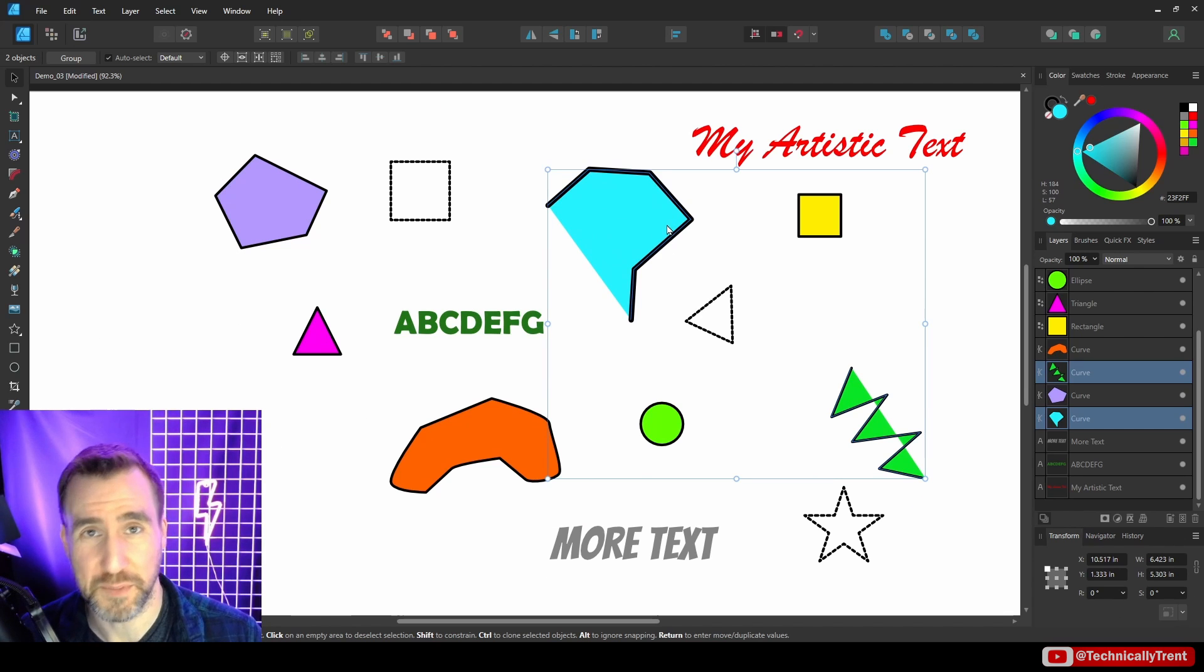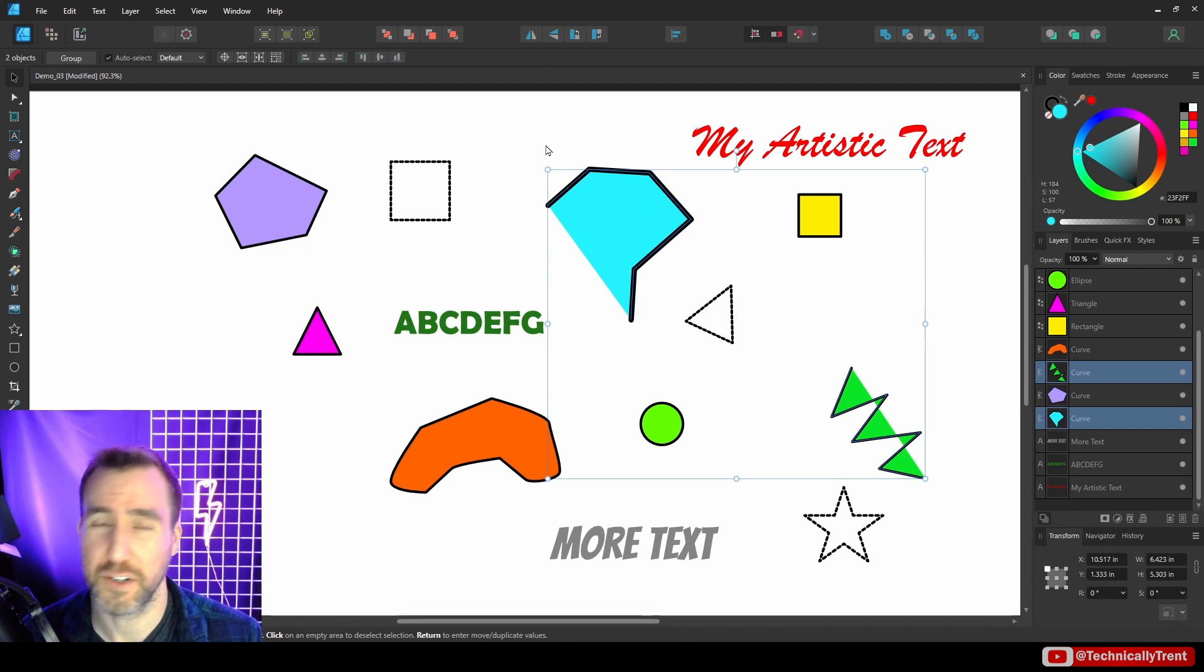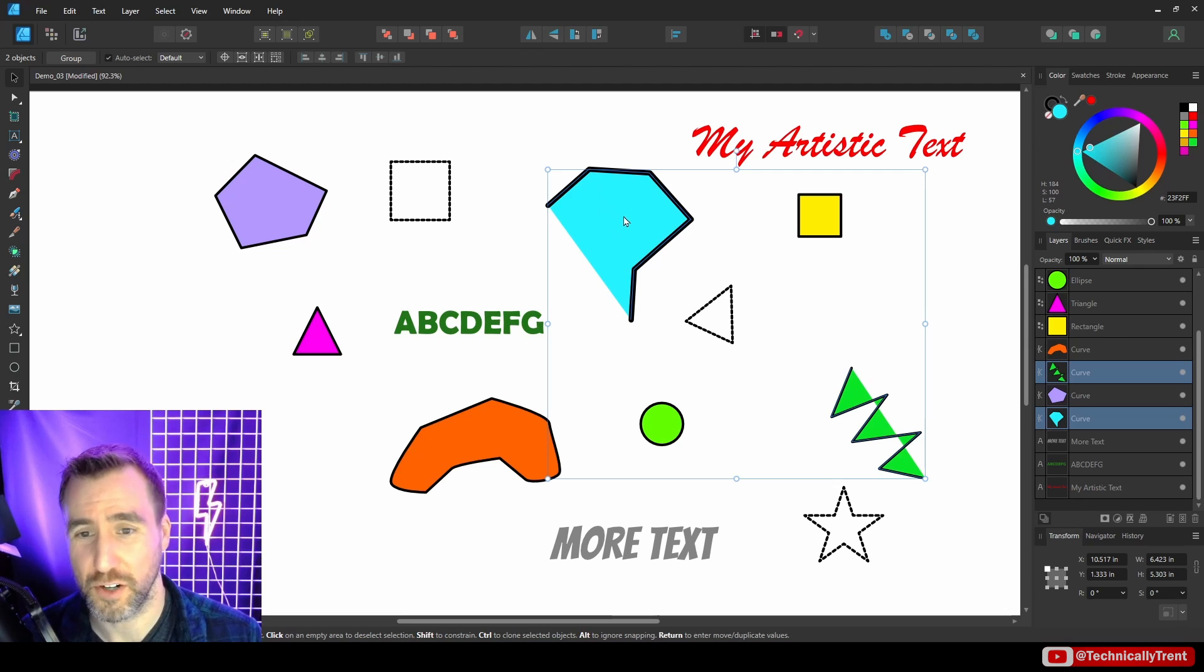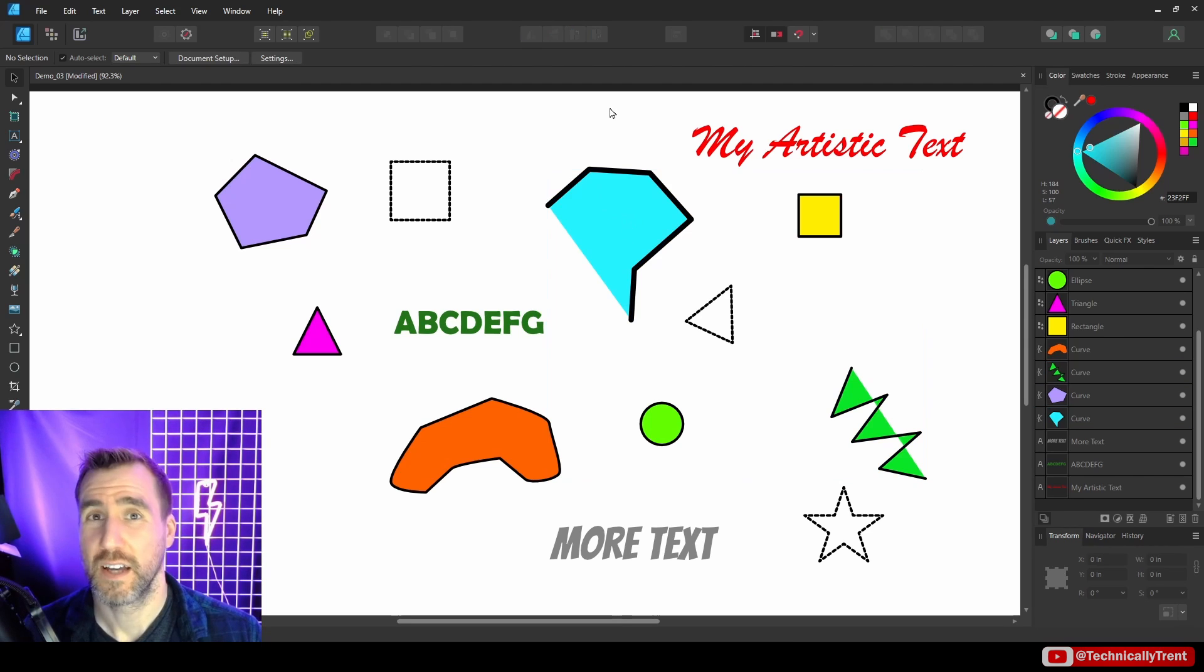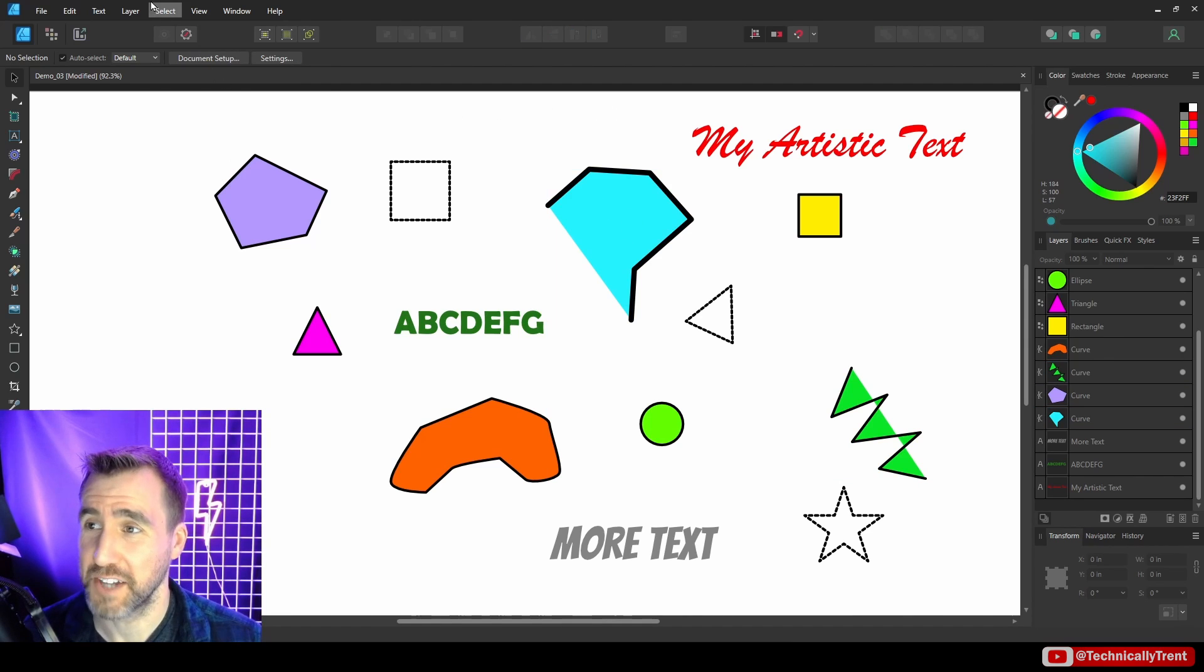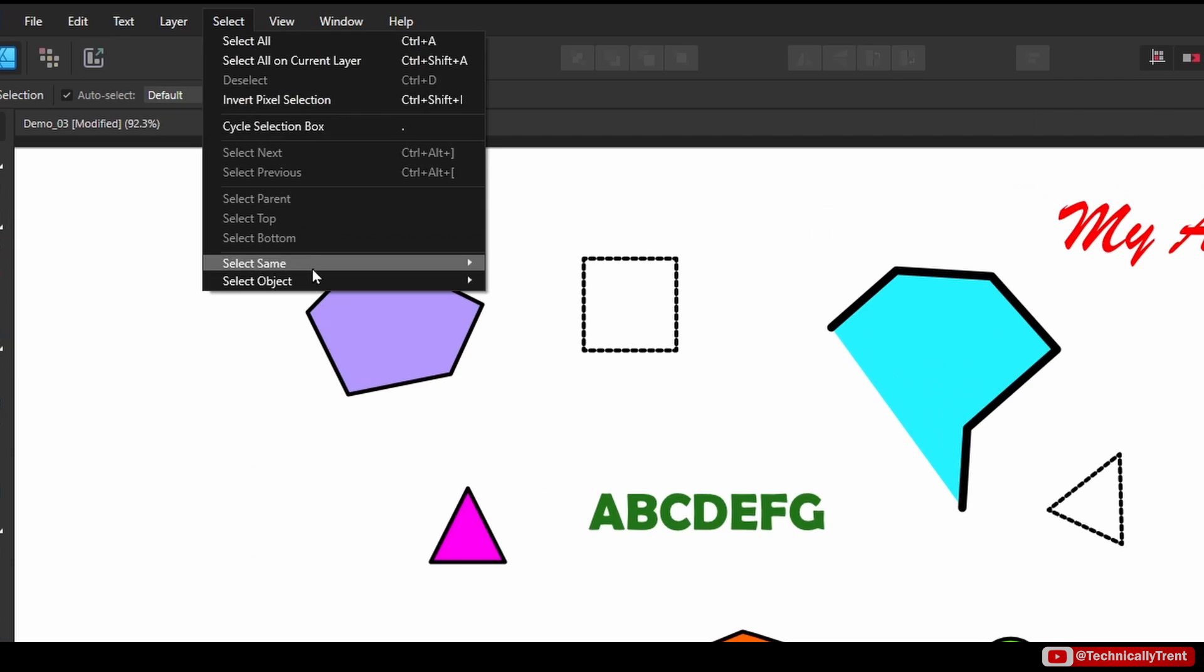This could be useful for debugging a design or something if you want to make sure none of them are open. You can select all the open curves and see if it actually brings up anything. I can select all dashed objects too, so Select Object, Dashed Objects.